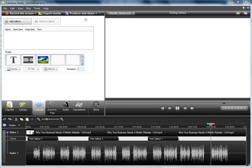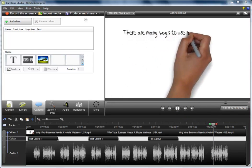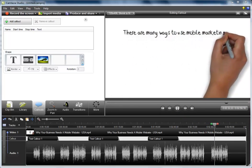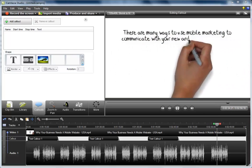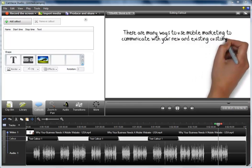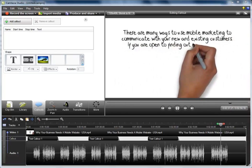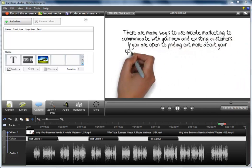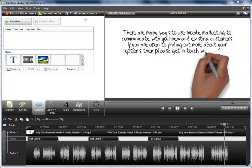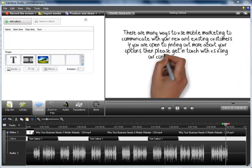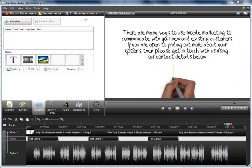There are many ways to use mobile marketing to communicate with your new and existing customers. If you are open to finding out more about your options, then please get in touch with us using our contact details below.